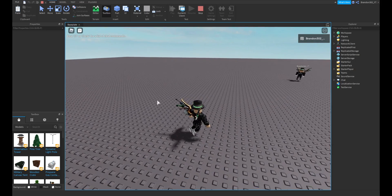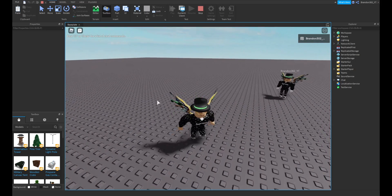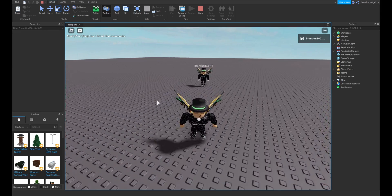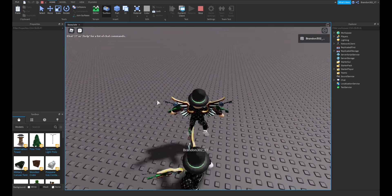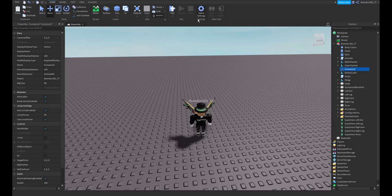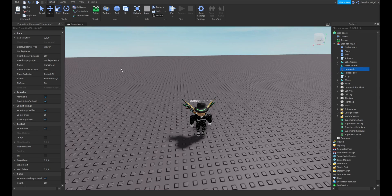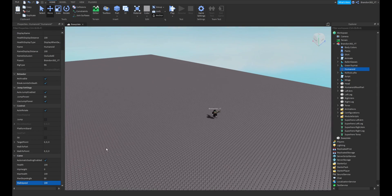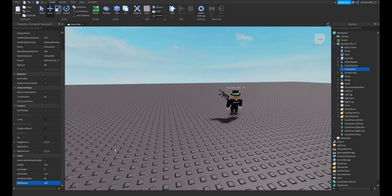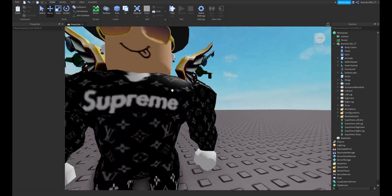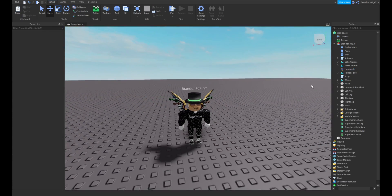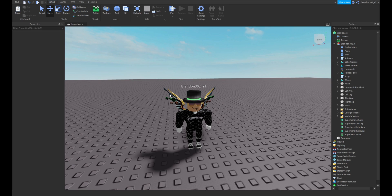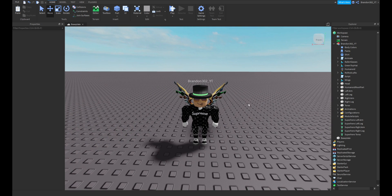Yeah, it kind of glitches out the character, but you can see it still runs faster. I don't know, I would say keep it around under 50, 50 and under. But that's how you make an NPC attack you. Pretty simple tutorial. Again, not my script. And yeah, thank you all for watching.